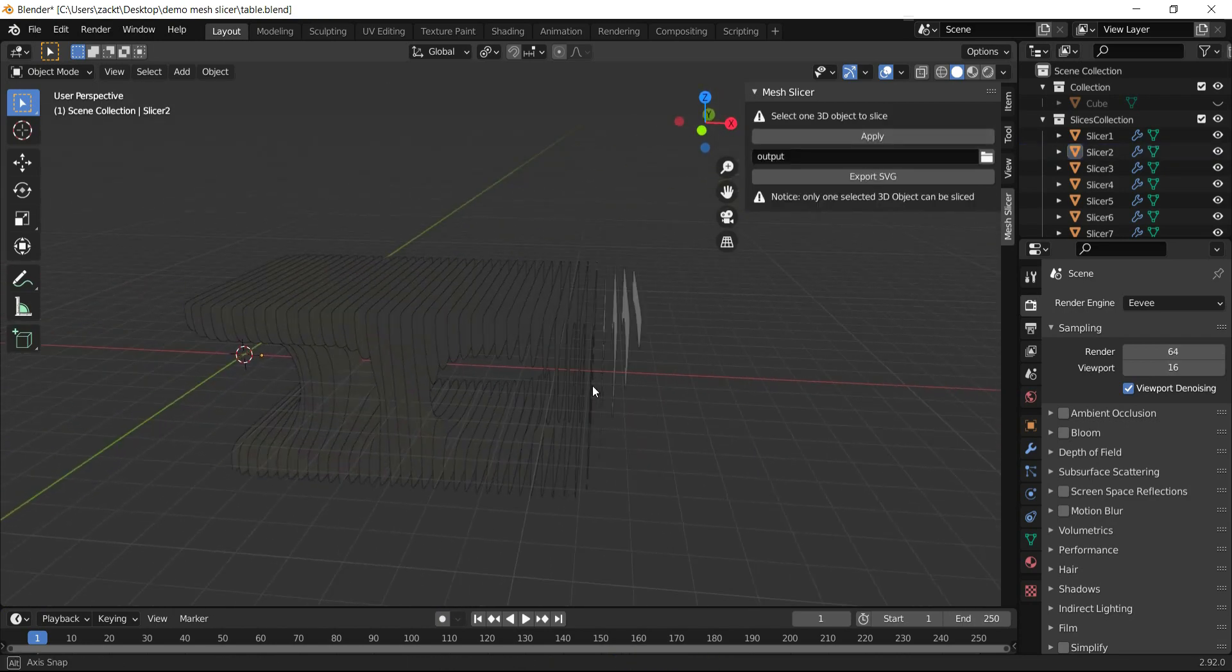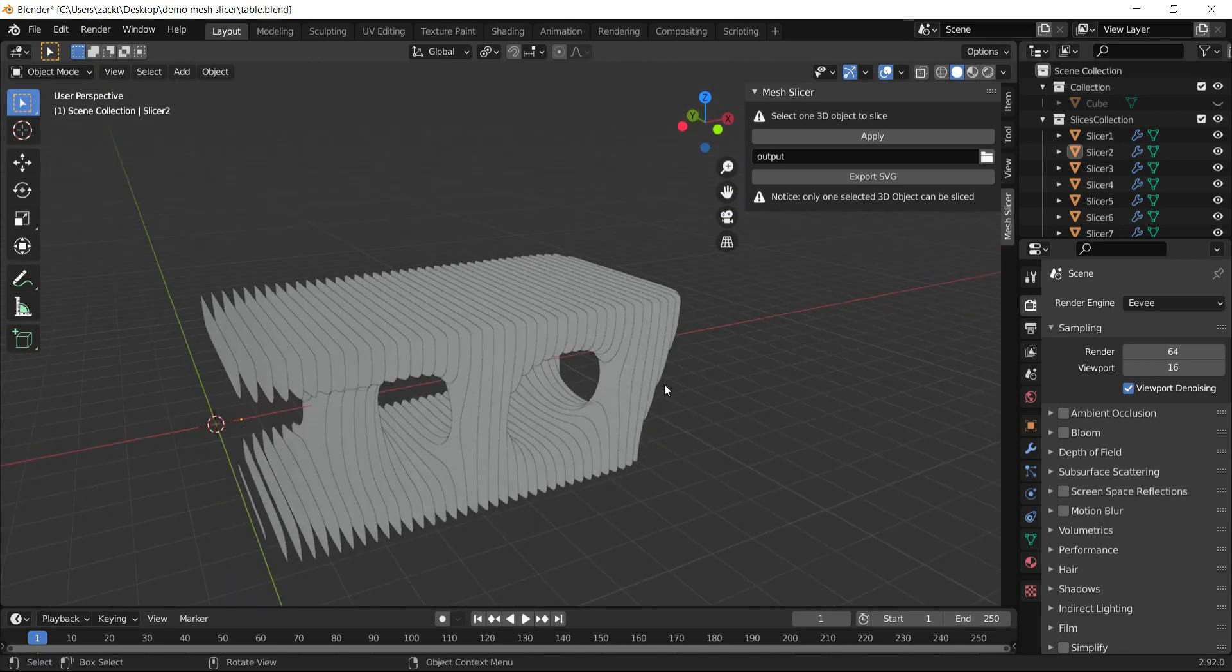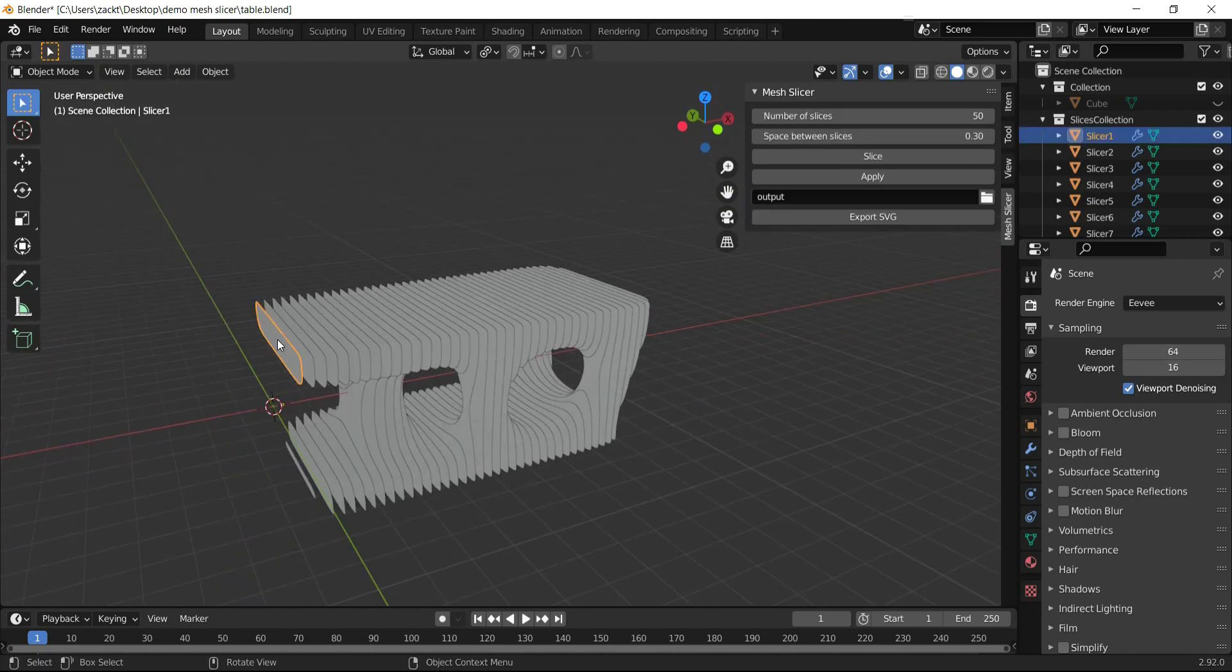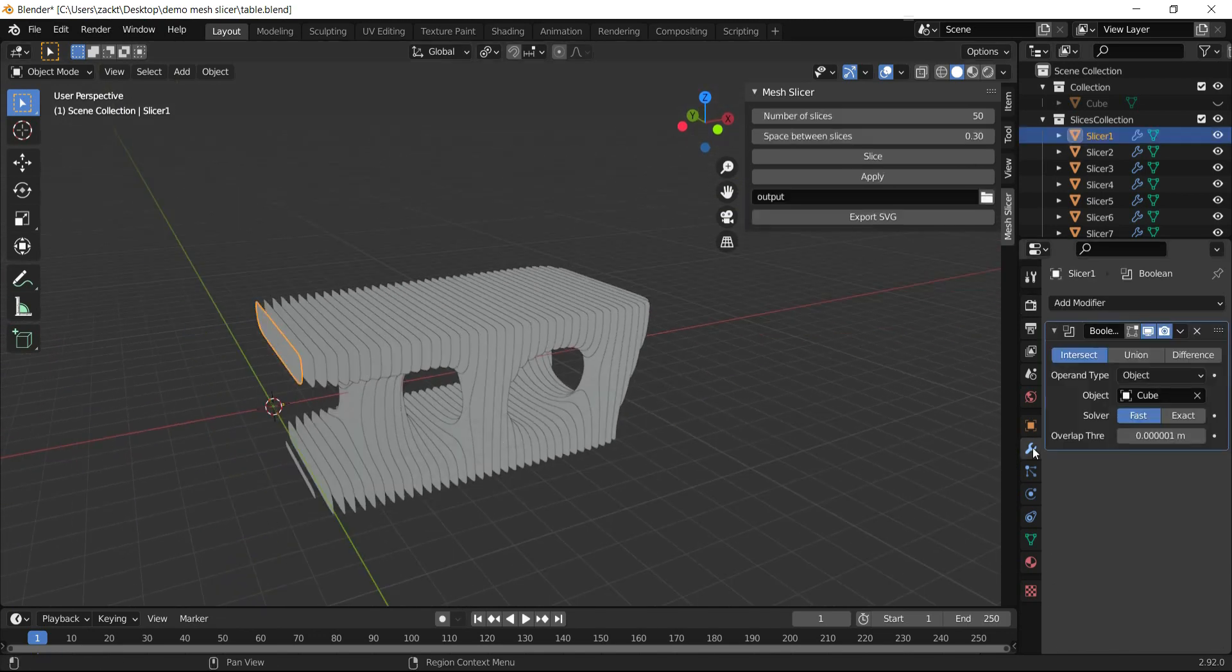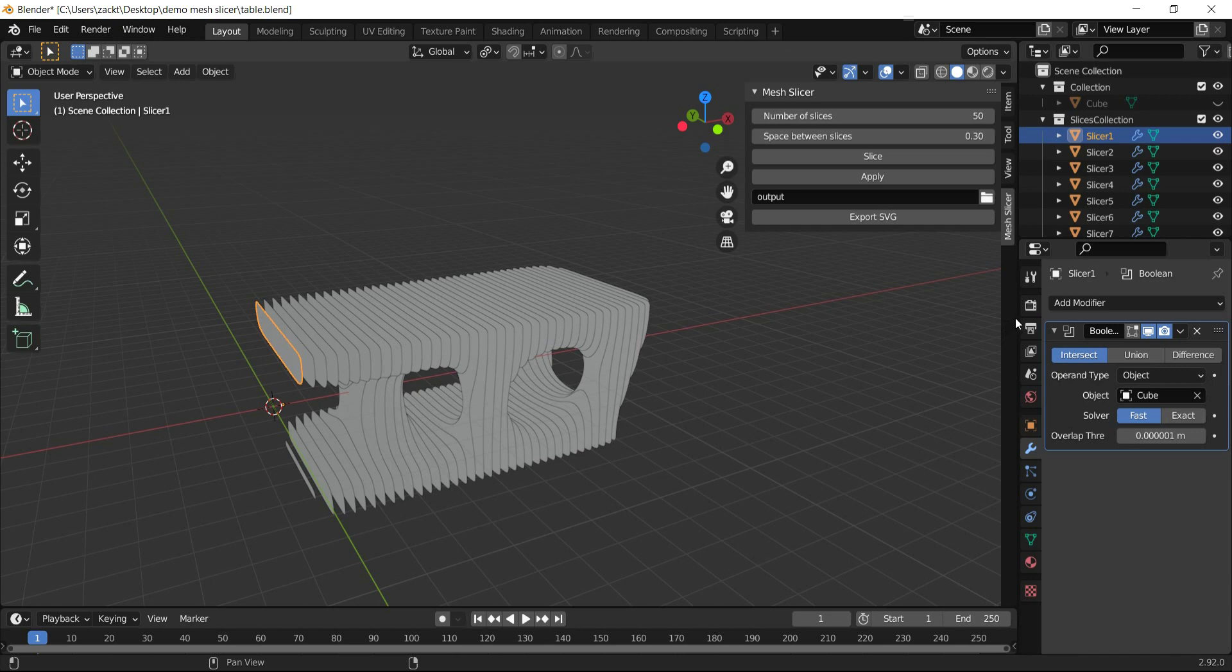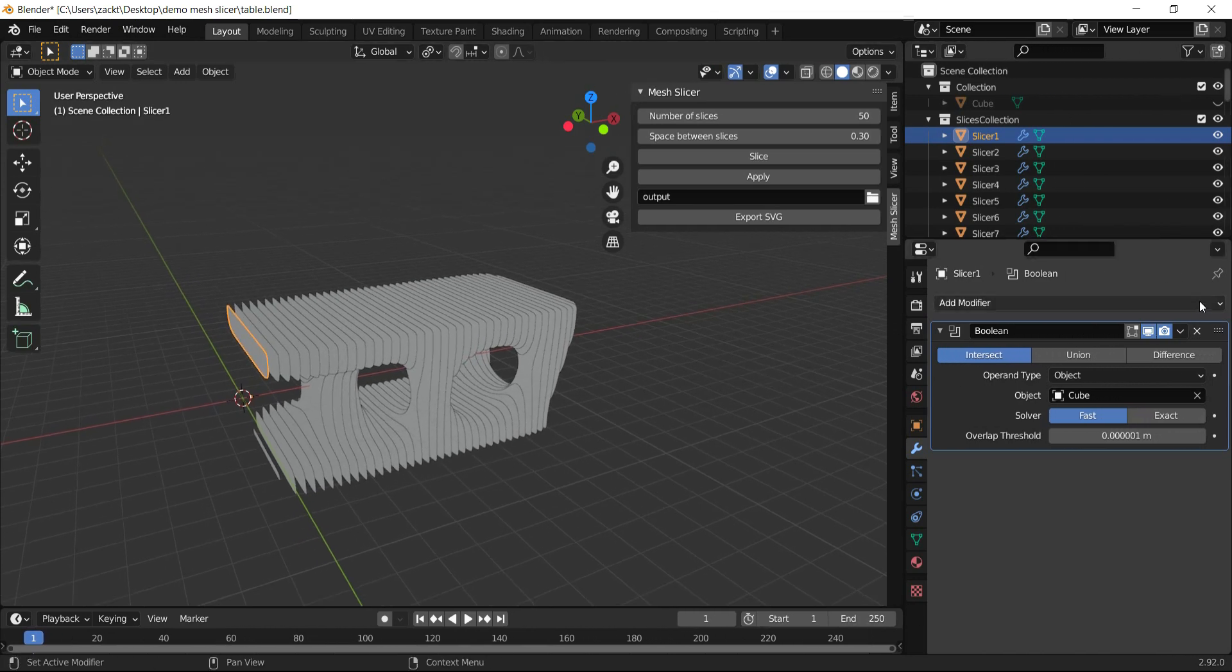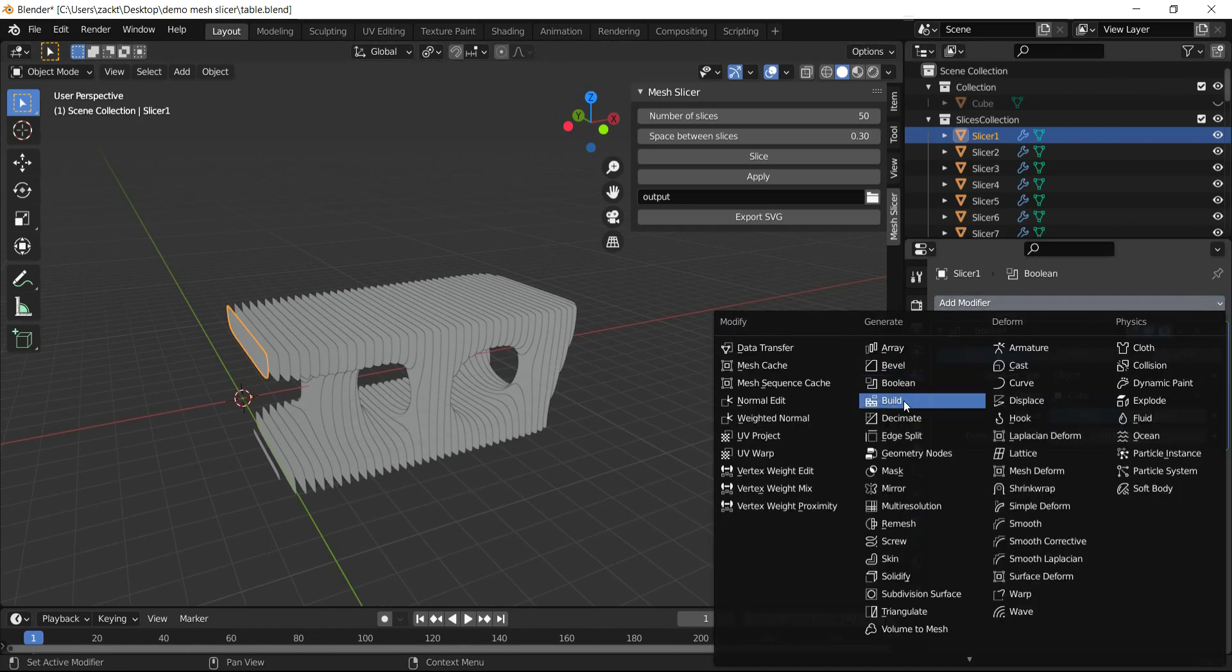To create a 3D visualization of this table, I'll select one slice and give it thickness by adding a Solidify modifier.